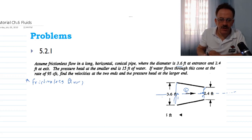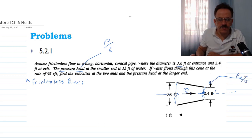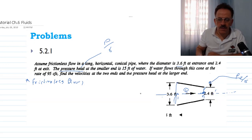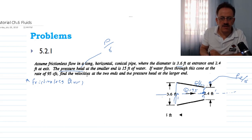The diameter at point one is 3.6 feet and at point two it's 2.4 feet. The pressure head — that is, p over gamma — at the smaller end is p2 over gamma equal to 15 feet. The water flow rate Q is equal to 95 cubic feet per second. We want to find the velocities v1 and v2 at the two ends.